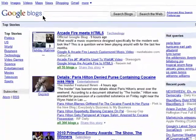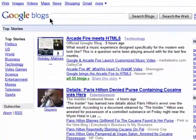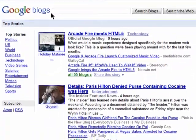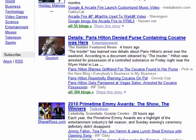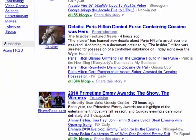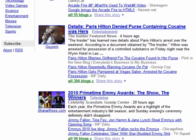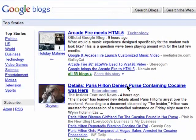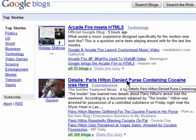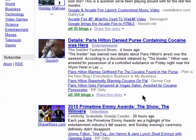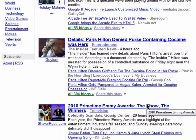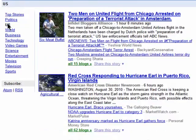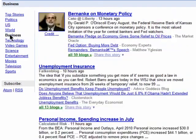Google Blog Search helps you find blog stories on topics that interest you. Instead of just doing a regular Google web search, you can simply search blogs to see what regular people are writing about. You can browse the blog search homepage for the most popular blog content, or filter by top stories based on one of the topics on the right.